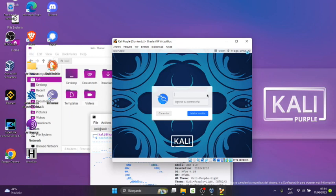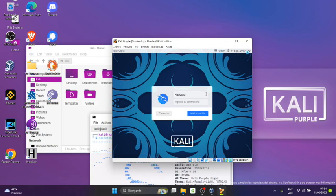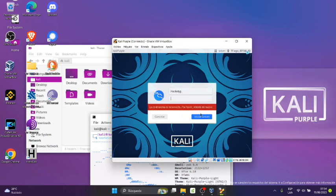Listo, ya reinició la máquina. Ahora lo siguiente que nos pide es que ingresamos el usuario y contraseña que hemos registrado en el proceso de la instalación. Voy a ingresar el usuario y contraseña que hemos registrado.